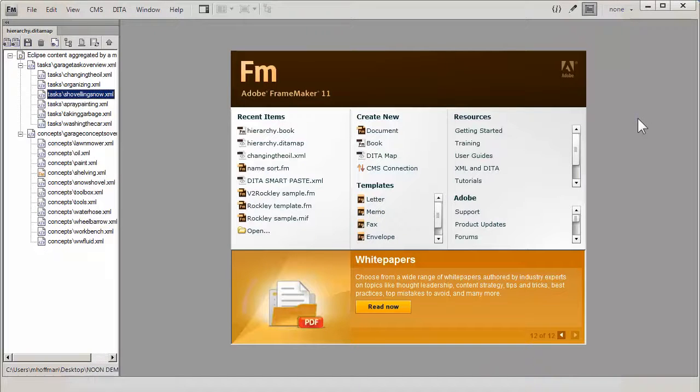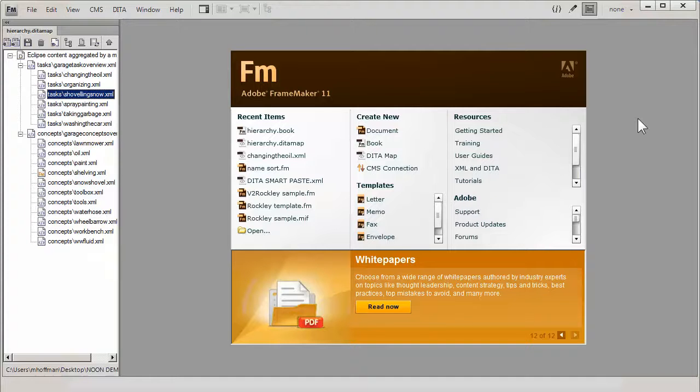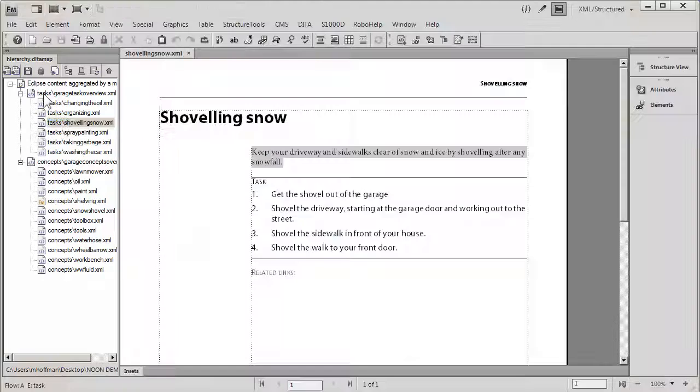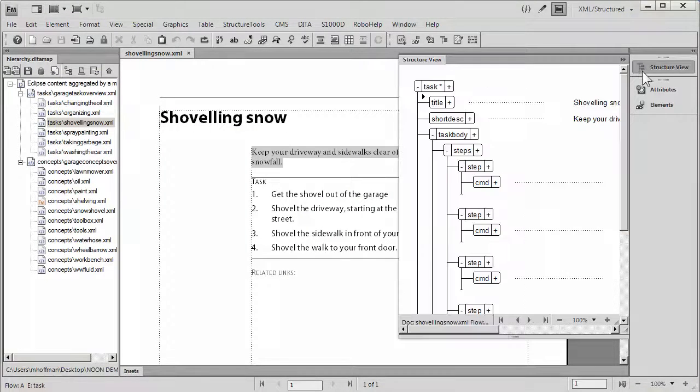Let's go back into FrameMaker. This is Structured FrameMaker, and these are actually samples from the DITA Open Toolkit. If I open up any one of the topics, you'll see that it will format properly and look lovely.